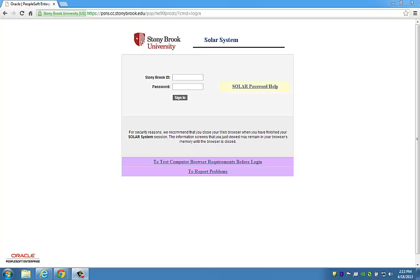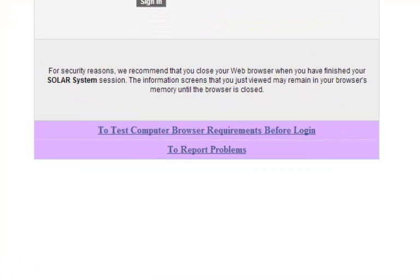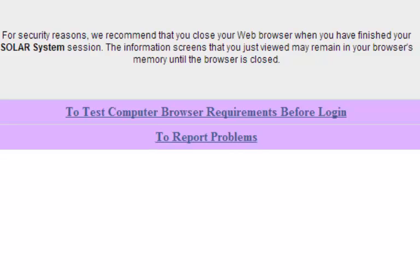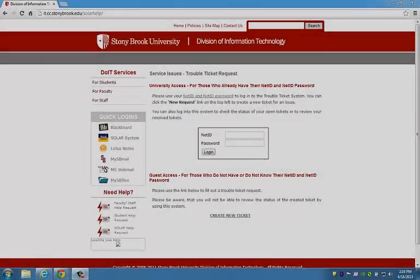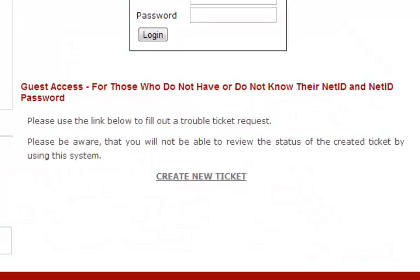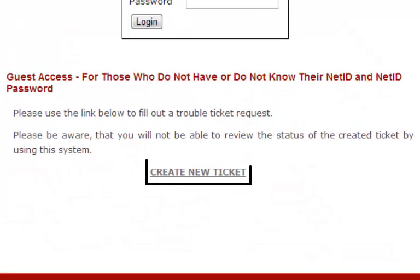If you know your Stony Brook University ID number and are unable to log into SOLAR using the credentials provided, please click the 'to report problems' link on the SOLAR login page. On this page, click 'create new ticket' under guest access for those who do not have or do not know their NetID password.